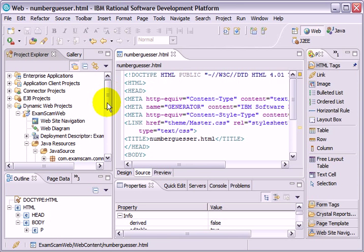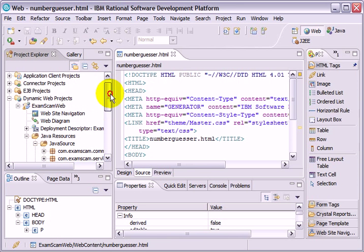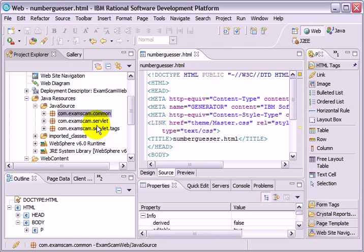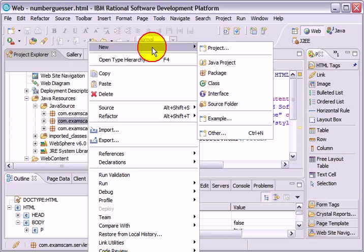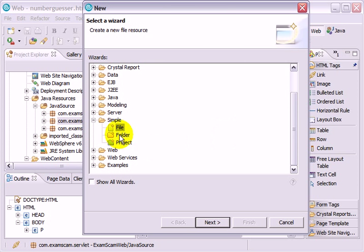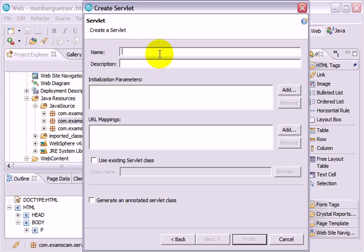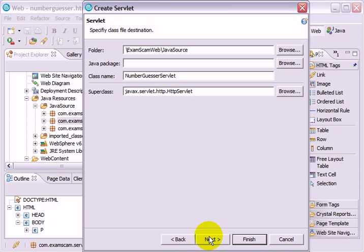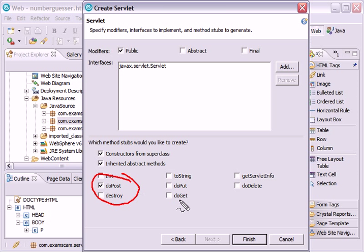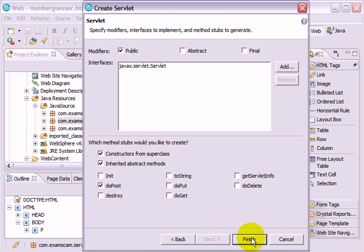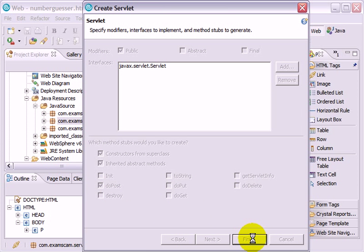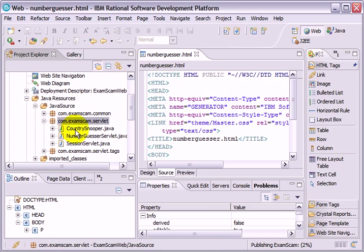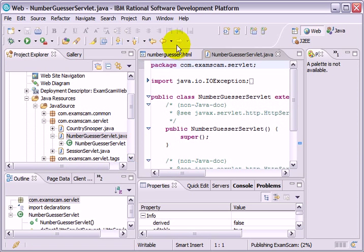I've got a little error message there because I haven't created the servlet yet. So, no better time in the present. I'm going to go into my com.examscam.servlet package. Create a new, I can go new other web servlet. My name's going to be the number guesser servlet. It's going to be the com.examscam.servlet package. And it's going to have a doPost method to handle the post invocation. But it is not going to have a doGet method. We only want this to be invoked when somebody submits a form, not when they type the name of the servlet into a URL.